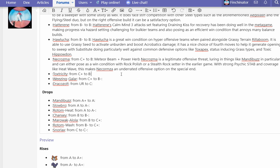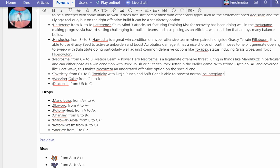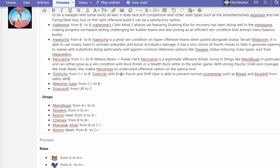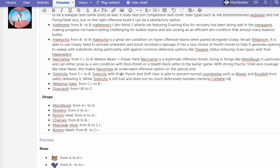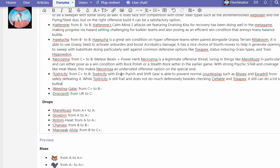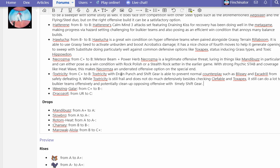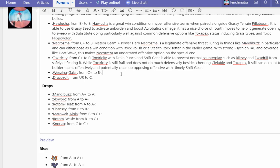Toxtricity with Drain Punch and Shift Gear is able to circumvent normal counterplay such as Blissey and Excadrill from safely defeating it. While Toxtricity is still frail and does not do much defensively besides checking Tapu Fini and Toxapex, it still can do a lot to bulkier teams offensively and potentially take down opposing offense with a timely Shift Gear.